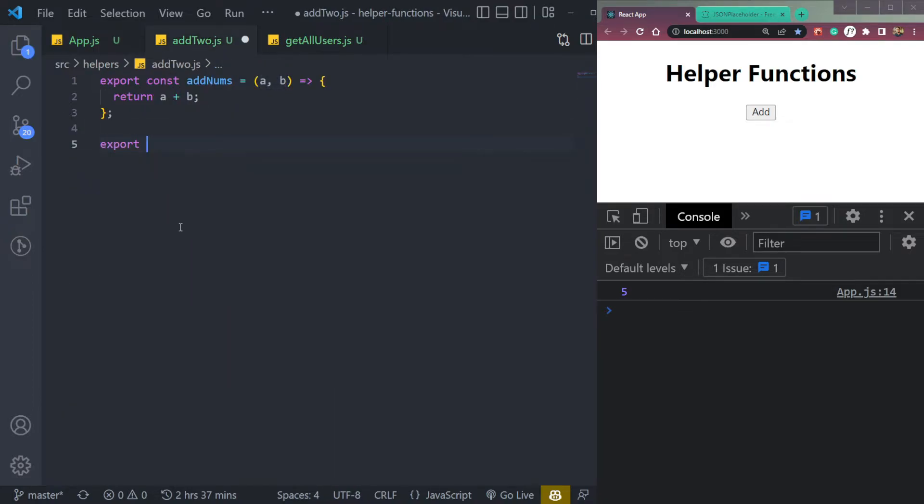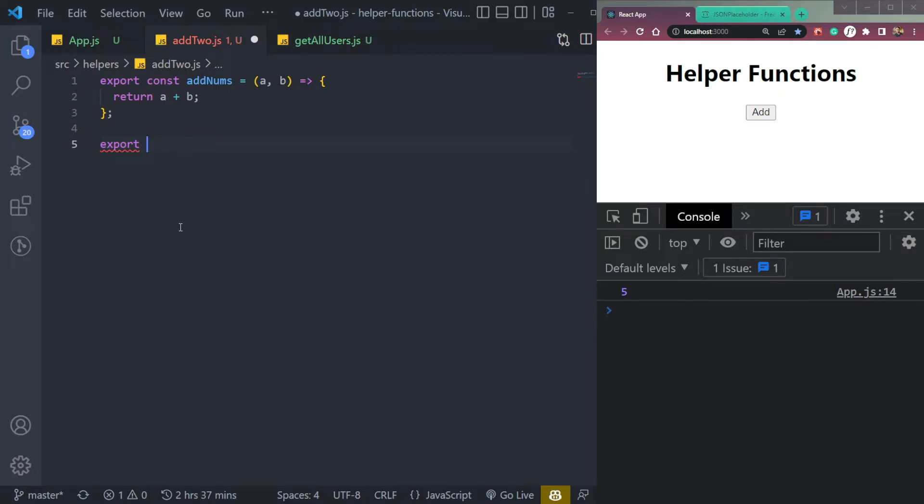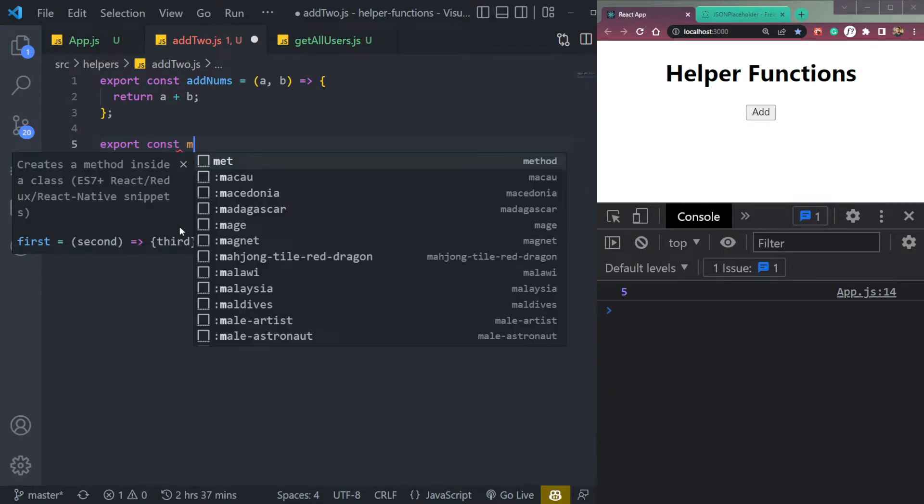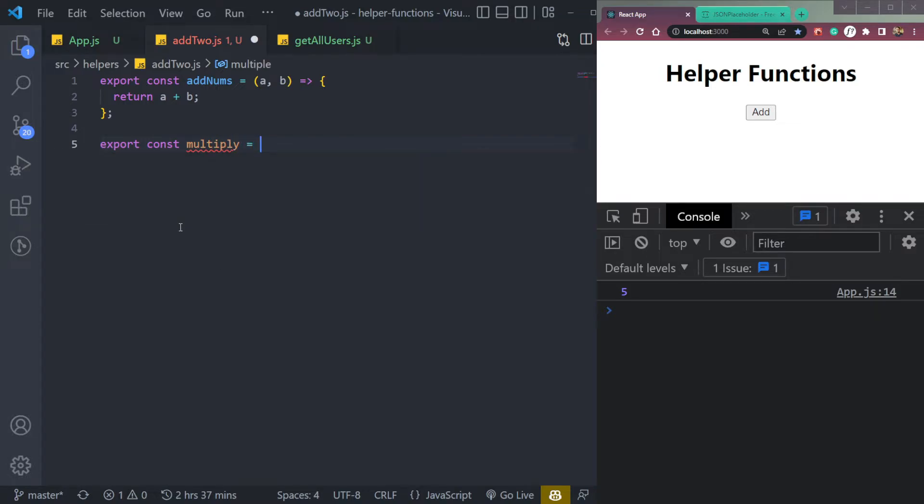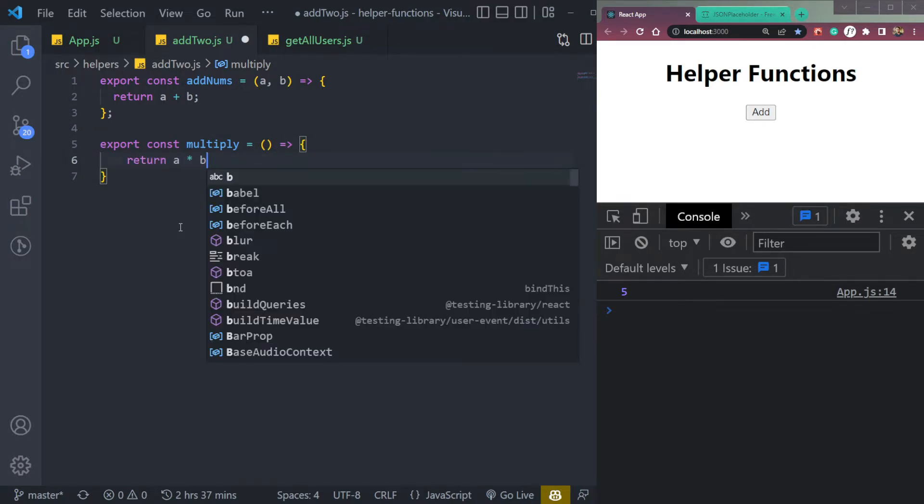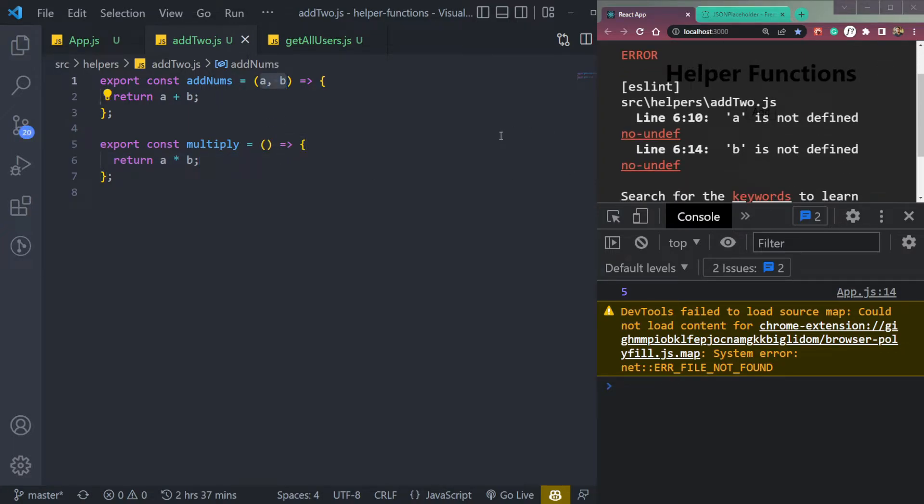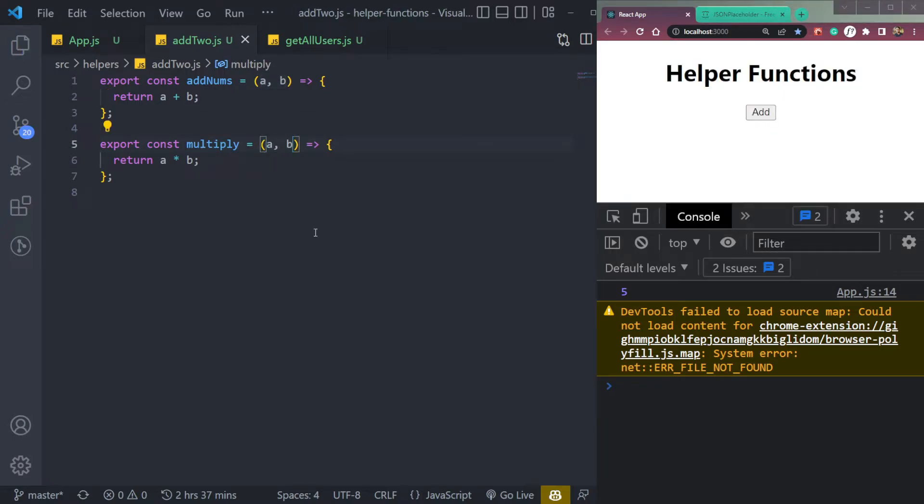Suppose we want to add one more function here called multiply. So we had sum already, we can say const multiply. So we can do return A multiplied by B. It will also take two things A and B. It's not defined in add two. So we have to define it, then it will multiply and return us back the multiplied number.